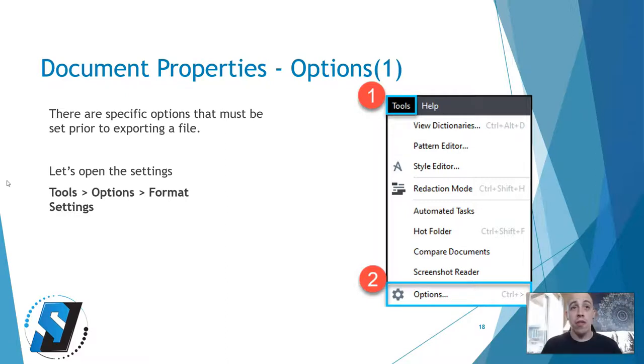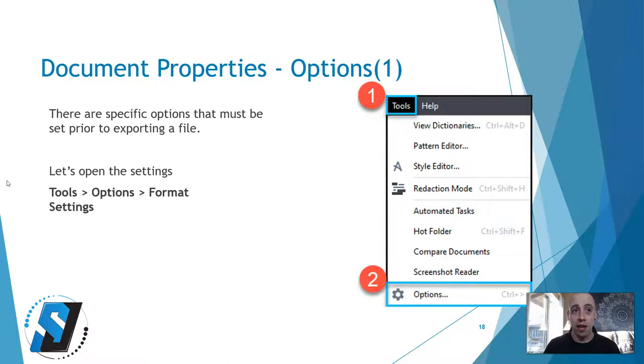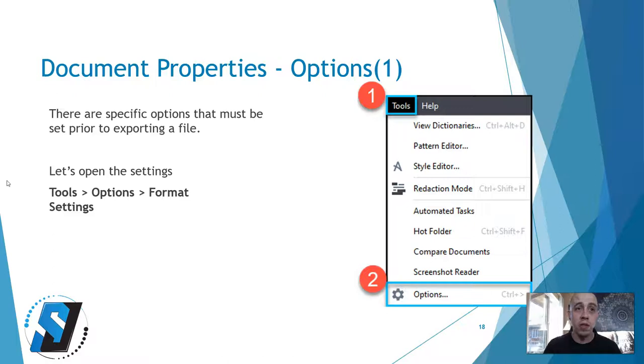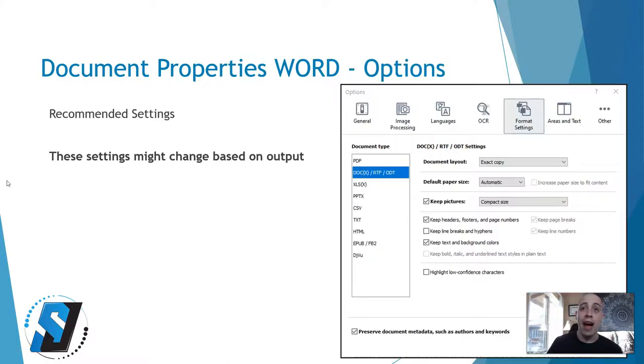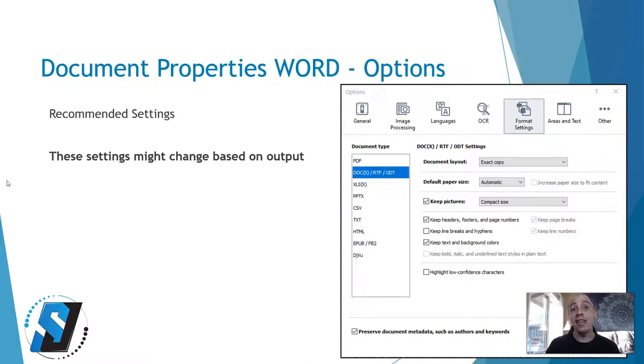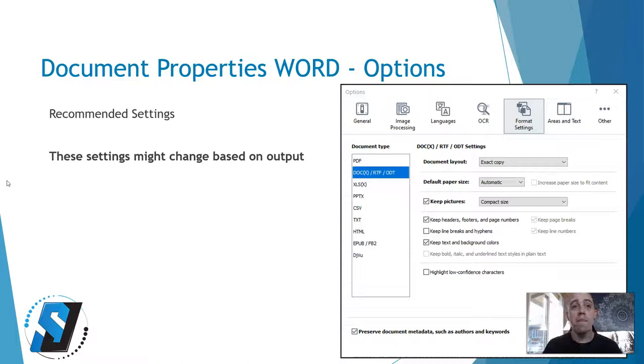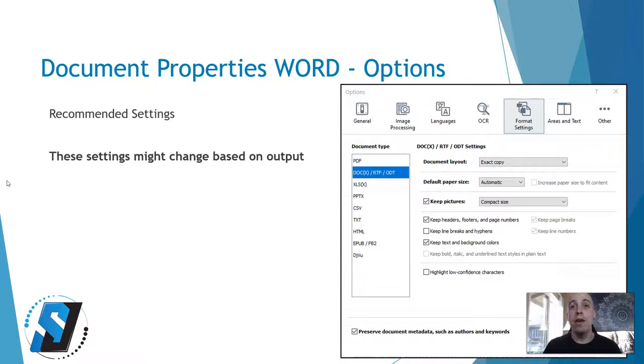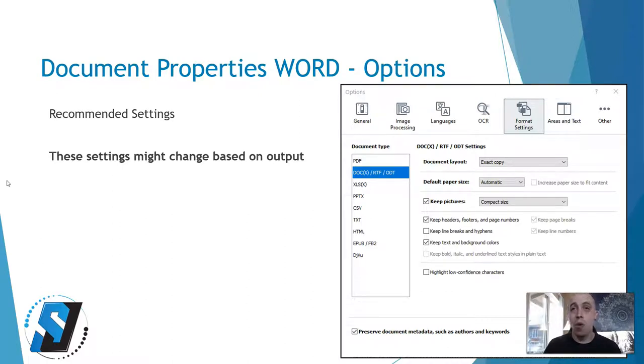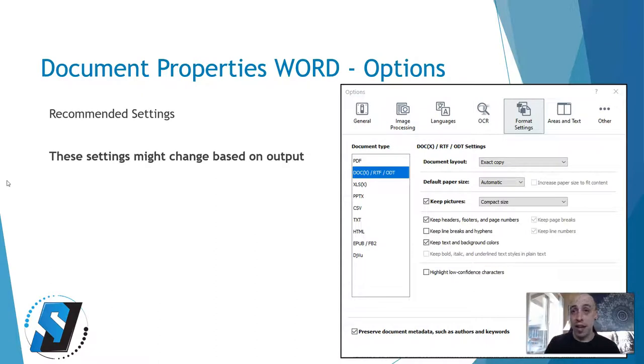There are specific options that must be set before exporting the file. We are going to take a look at some of these. Basically we are going to go to tools, options, and then format settings. I have some recommended settings here for Microsoft Word export, and these settings might change based on the output. If I am exporting out to a .docx file, under my format settings I want to make sure to adjust these settings.